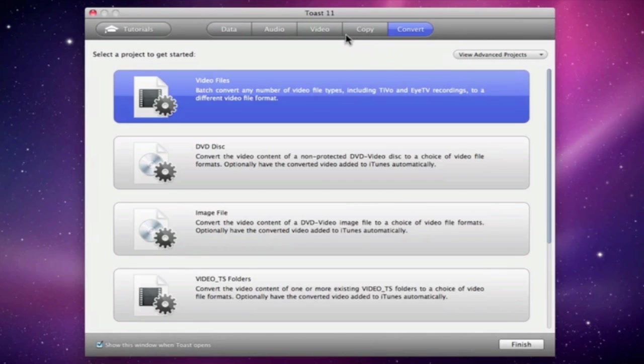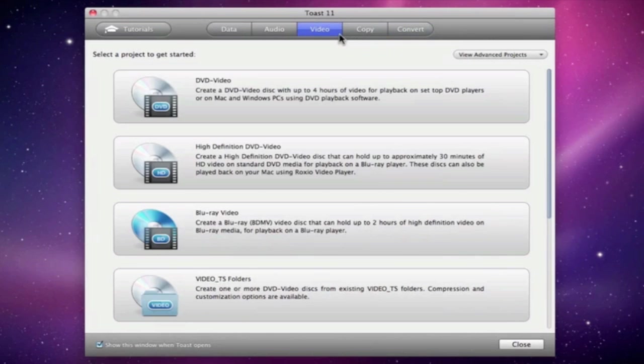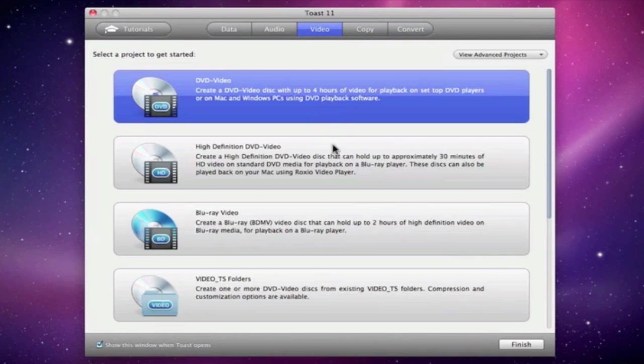Now let's go back to the Video tab, select DVD Video, and click Finish to get to the main window.